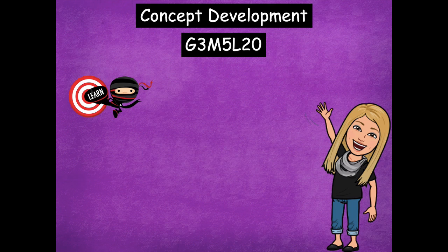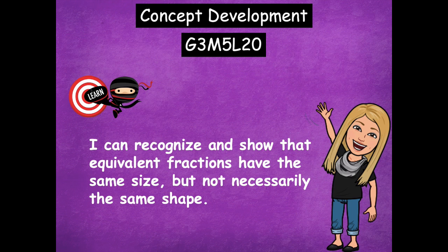Hey boys and girls, it's Mrs. Walker. For our lesson today we're going to talk about equivalent fractions, and equivalent fractions are fractions that are actually the same. Our learning goal for today says: I can recognize and show that equivalent fractions have the same...